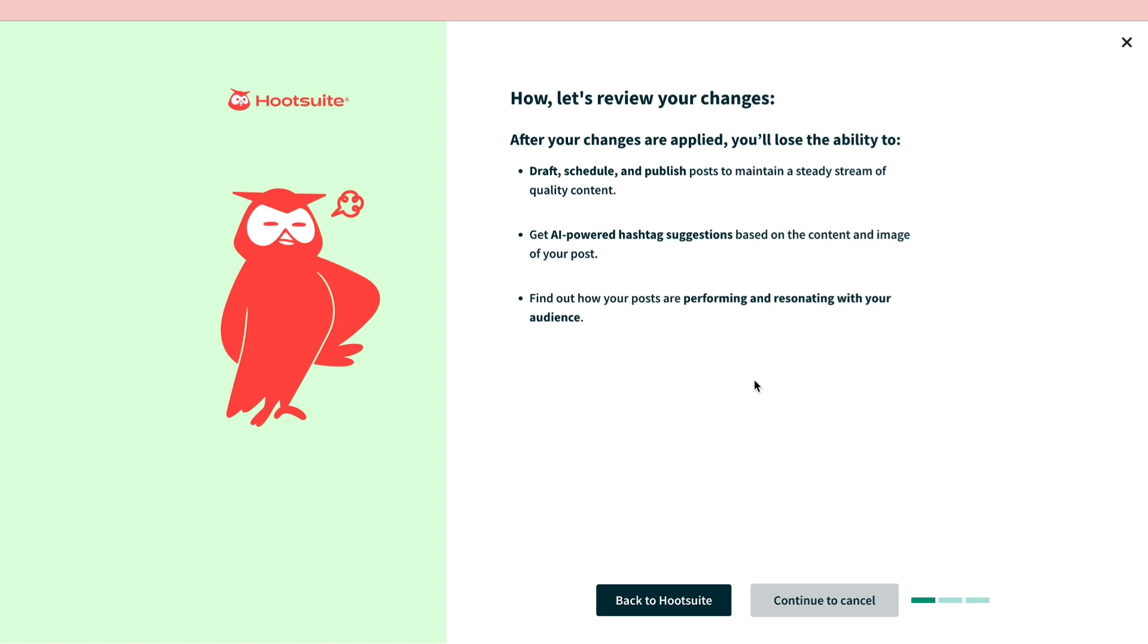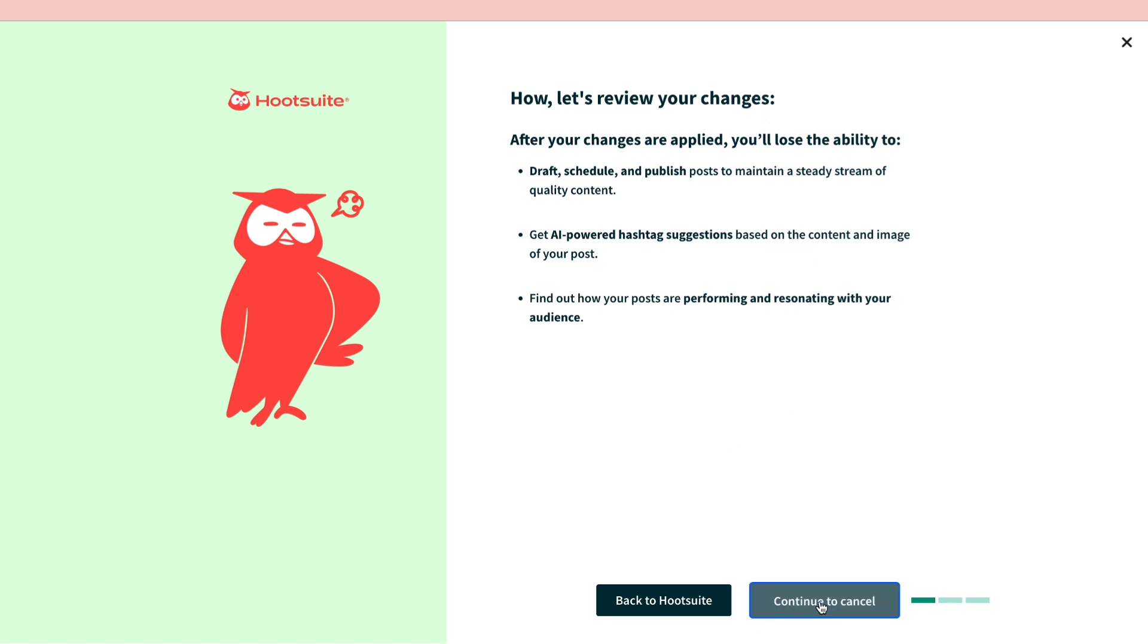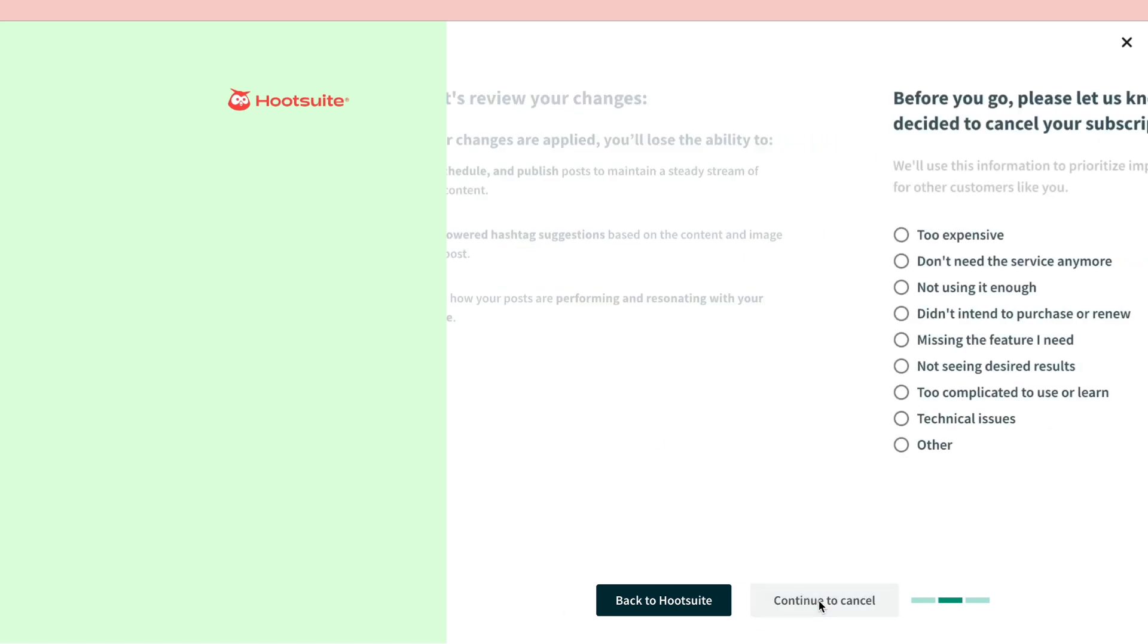Then it will give you the option to go back to Hootsuite or to continue to cancel and here you can see what the changes will be. So let's click on continue to cancel.